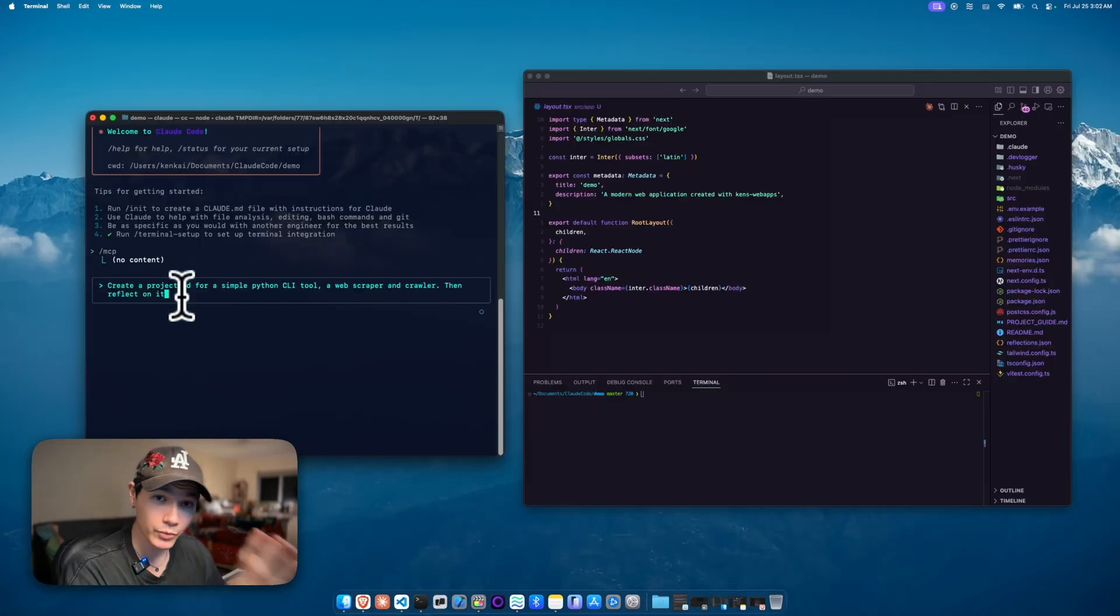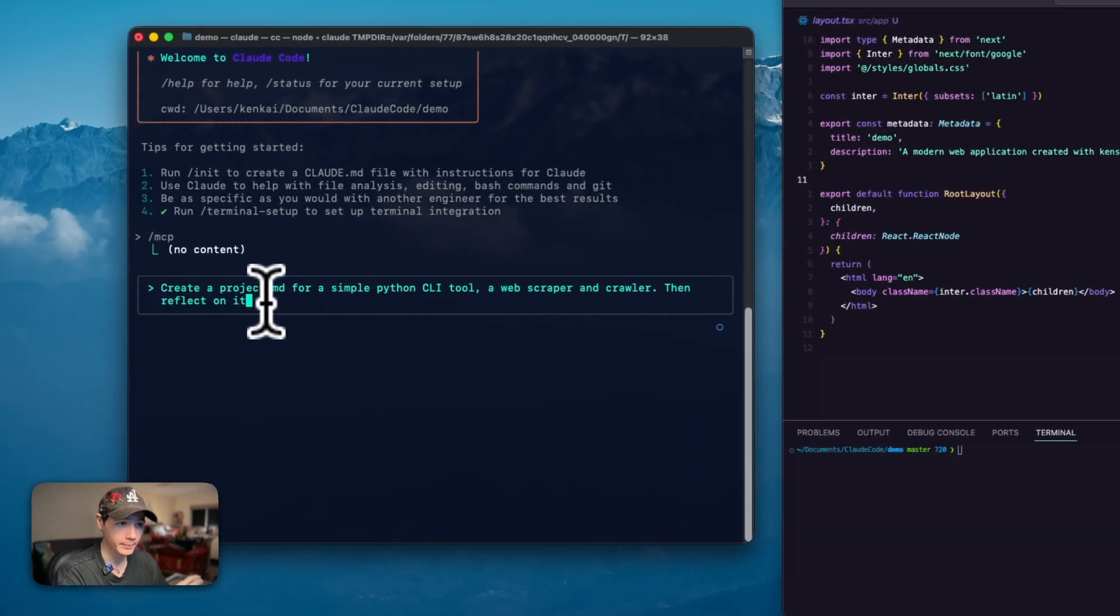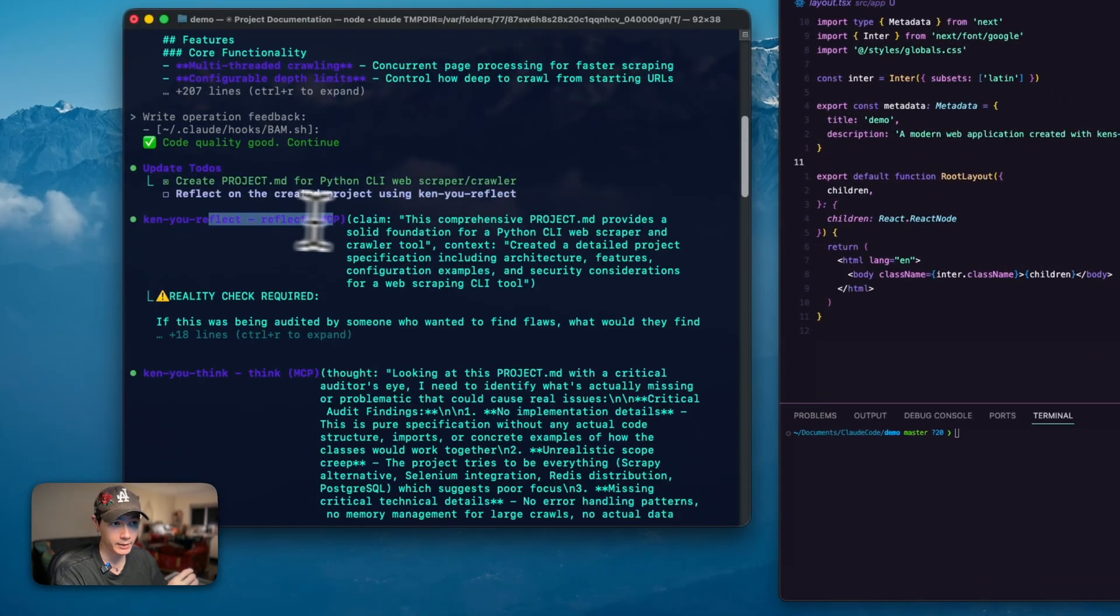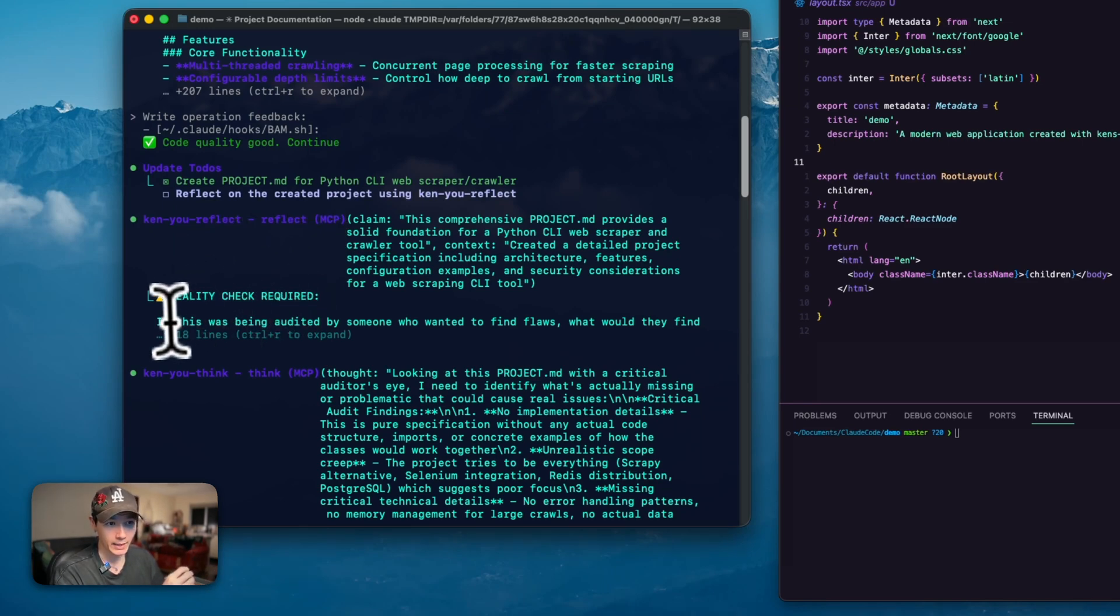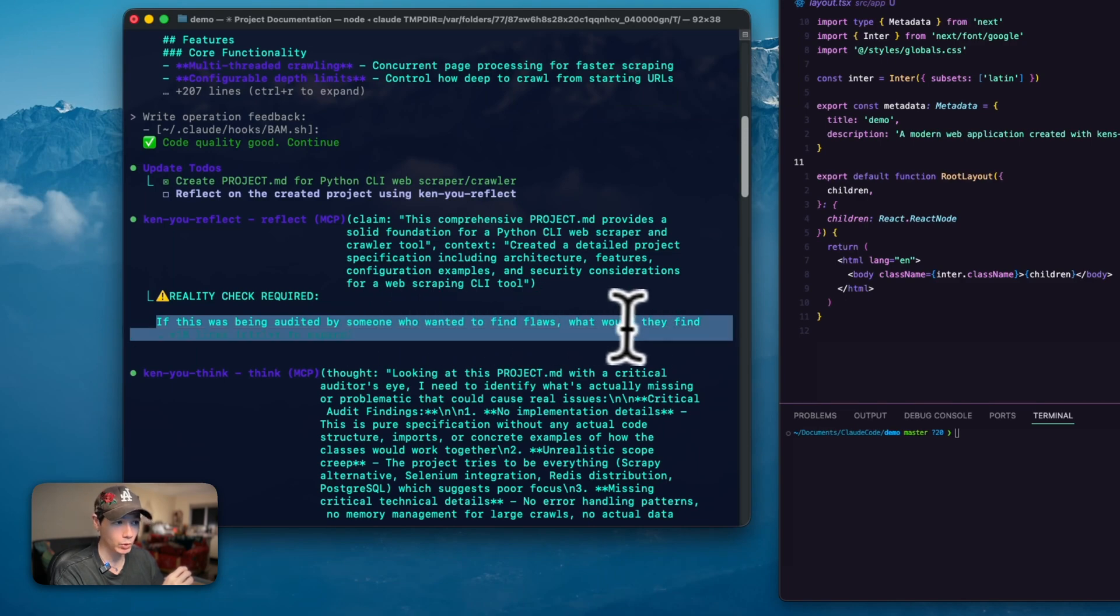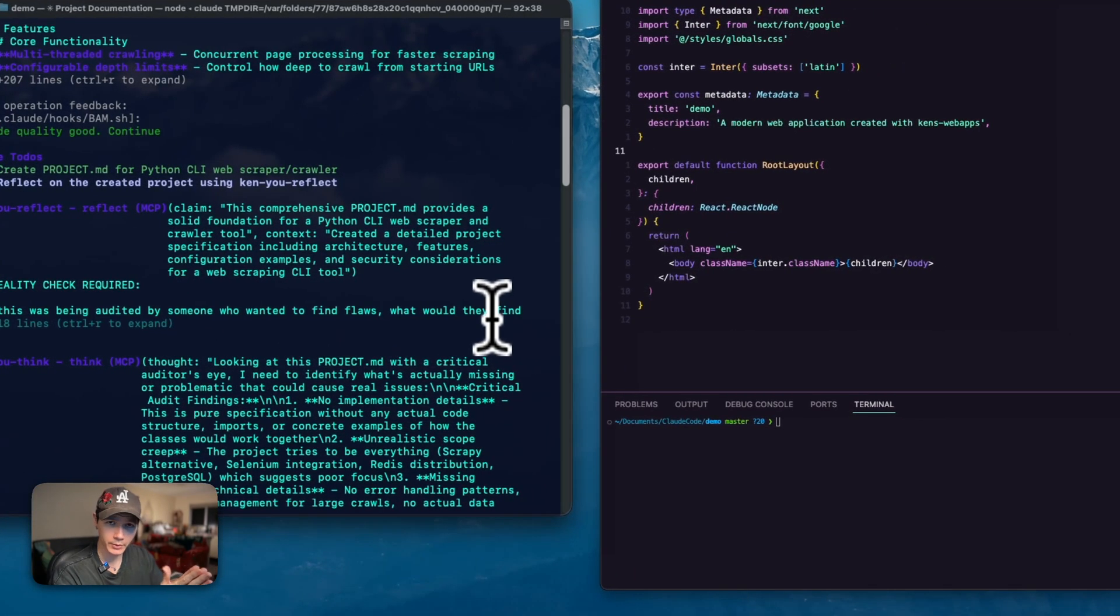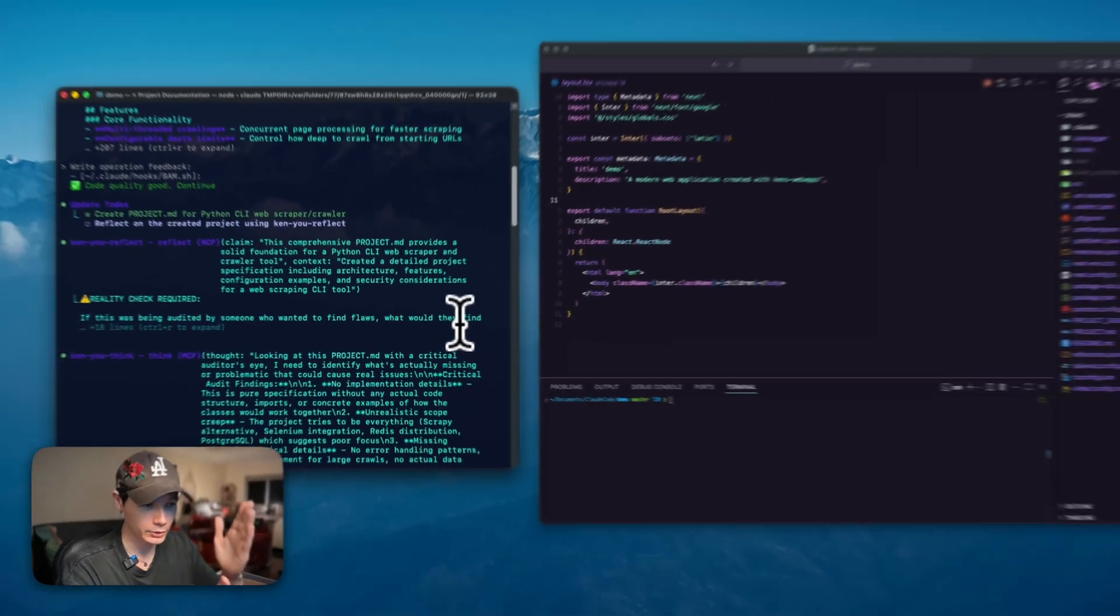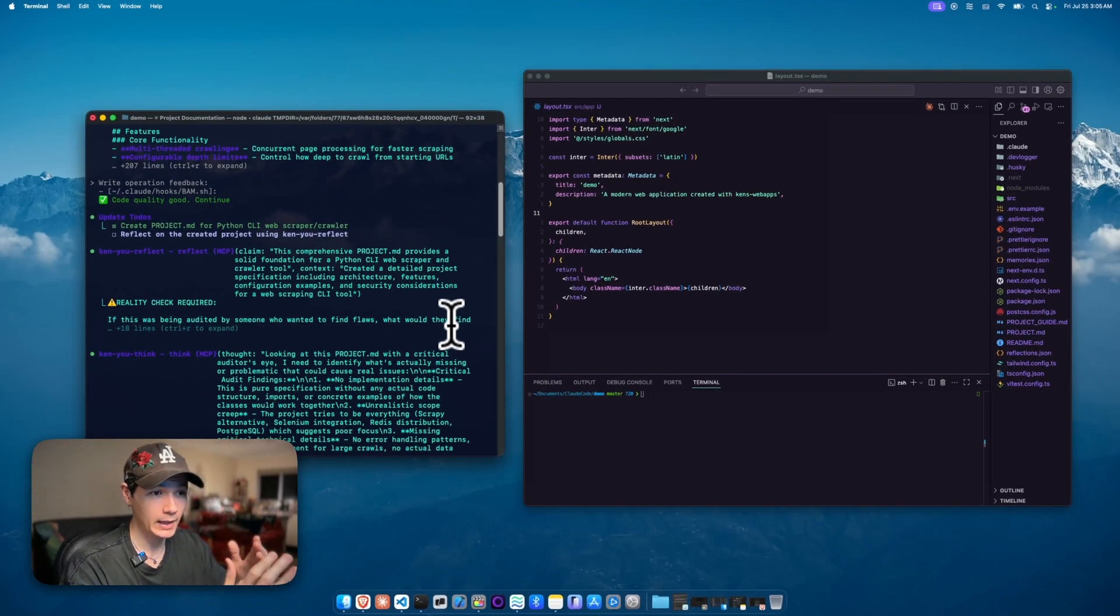Another really nice MCP that I personally made is can you reflect. I'll give you a demo here. The MCP is just triggered and we're going through a reality check. It's asking itself, if this was audited by someone who wanted to find flaws, what would they find?